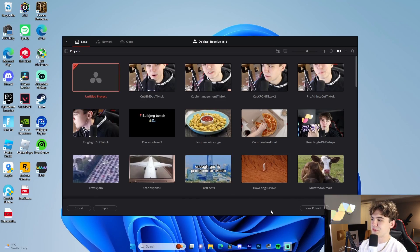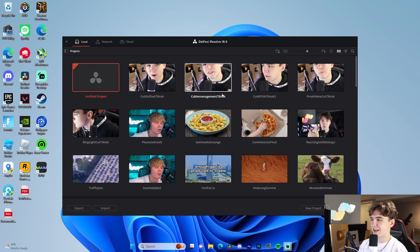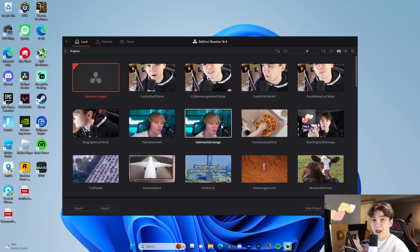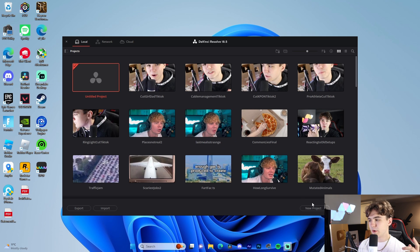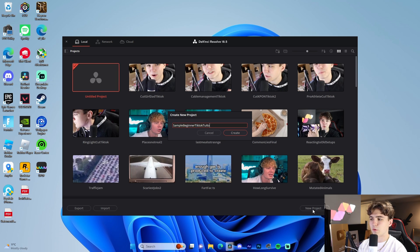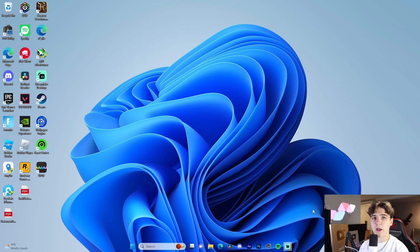We are inside of DaVinci Resolve. I've got some TikTok projects here that I use for my own stuff as well as channels that I manage. What we're going to do is press New Project to get started. We're going to title this 'Sample Beginner TikTok Tutorial' and press Create.